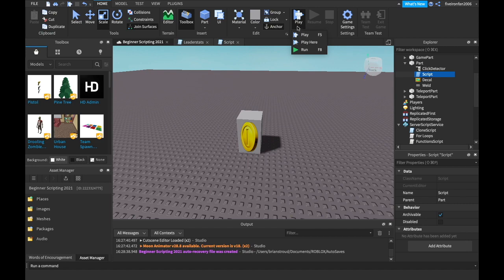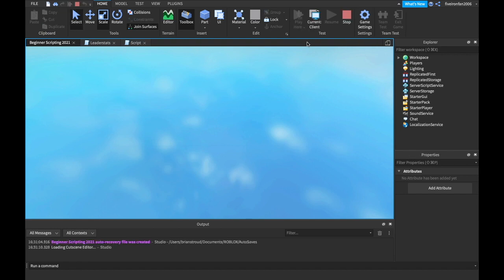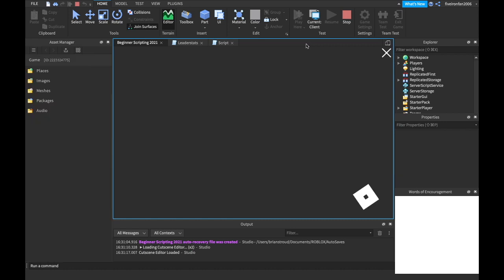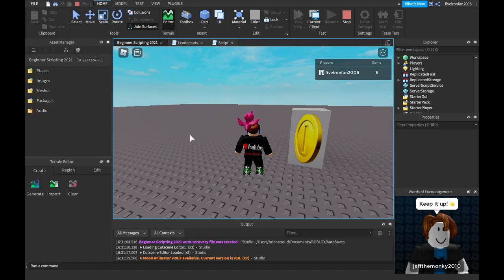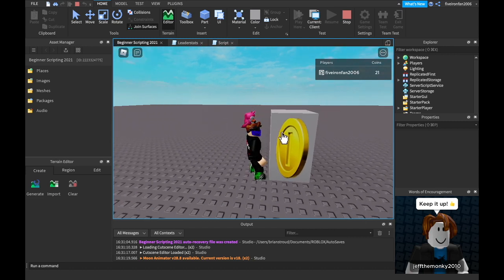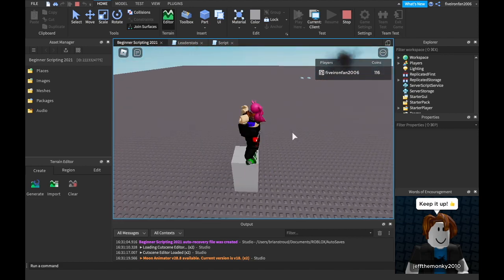Now if we go ahead and hit play, we can click this coin block. It gives you a click cursor — that's what the ClickDetector does. We can click it, and as you can see up here, we're getting five coins every time we click it. And it's also still giving us a coin every second.